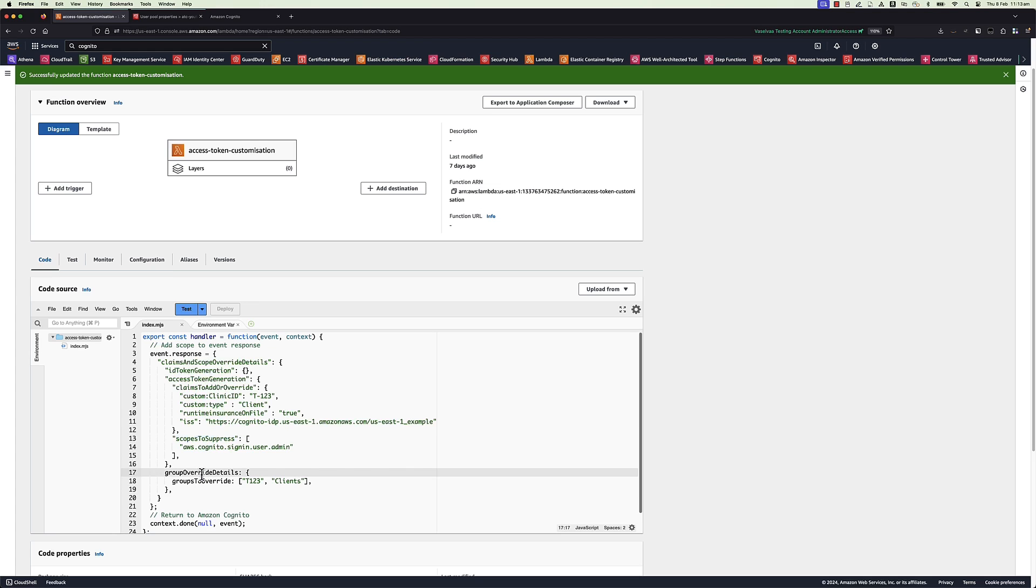Let's try to override one existing excluded issuer claim in the code. The function can take the opportunity to make changes at runtime and return updated token claims to Amazon Cognito.